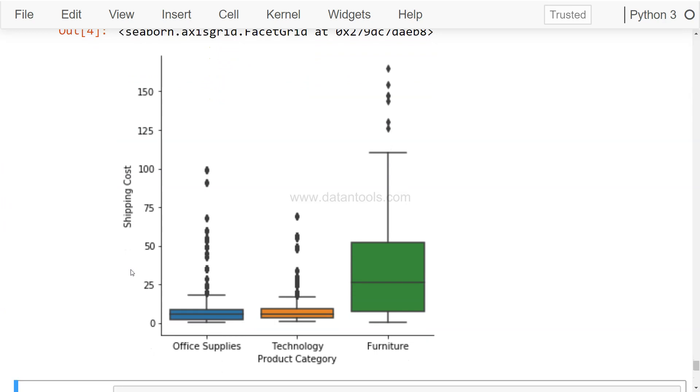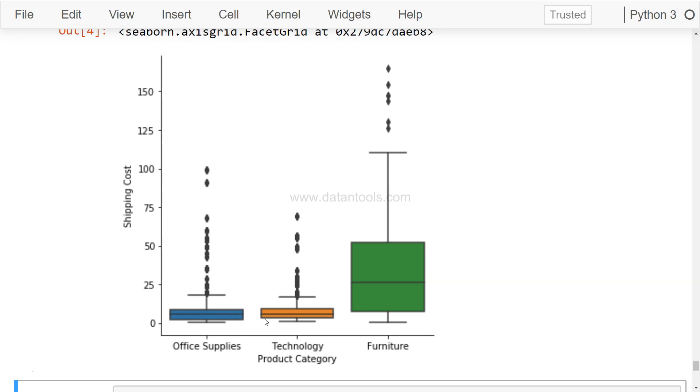Let's enter this and here is a chart that is clearly showing you the distribution of three different categories for shipping cost. So on the y-axis you have shipping cost, on the x-axis you have categories. Office Supplies and Technology indicate that their average shipping cost is very low, which is this line, the middle line over here, as compared to Furniture.